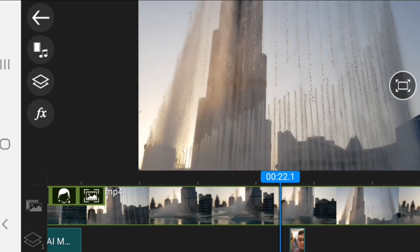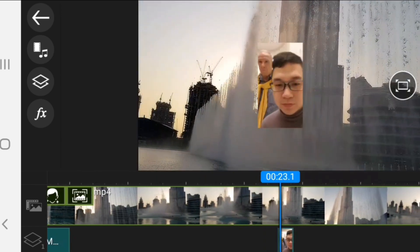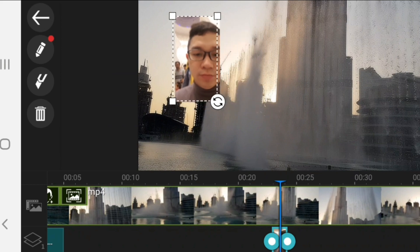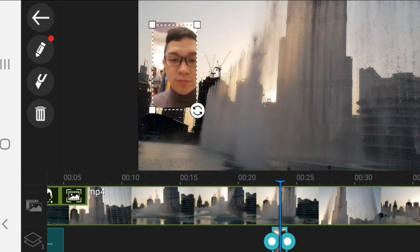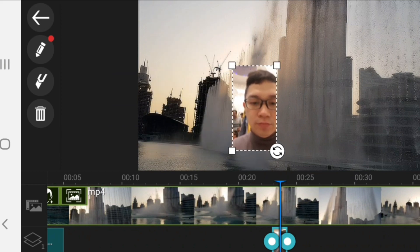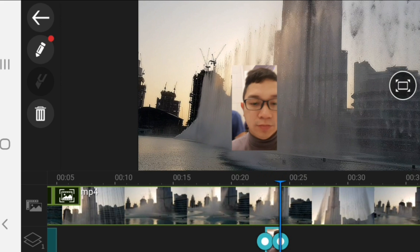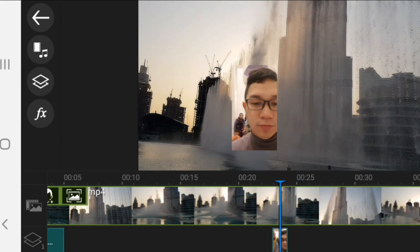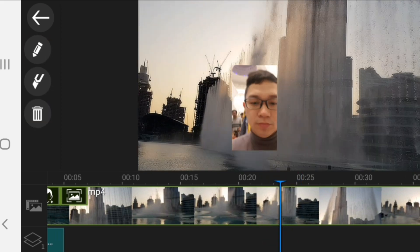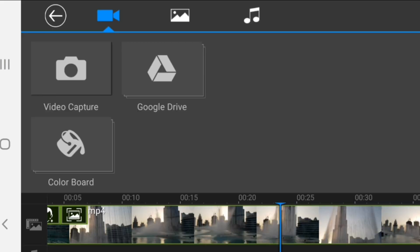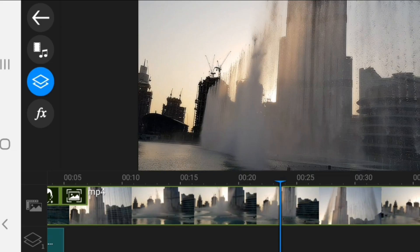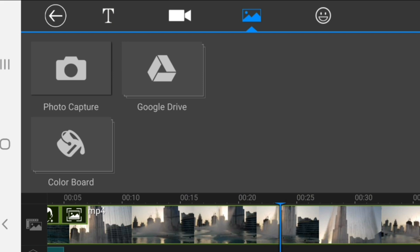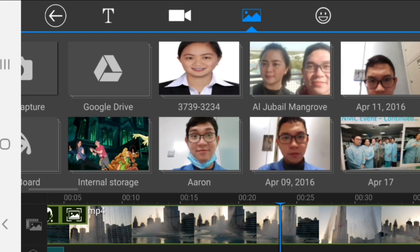You can put the inserted content anywhere — either up, down, or in the middle. You can put a video or a picture. I will put a picture now and choose one.